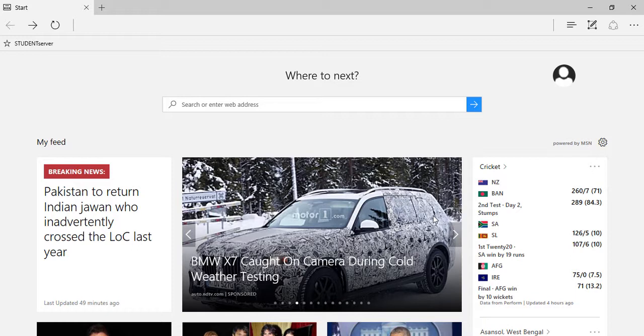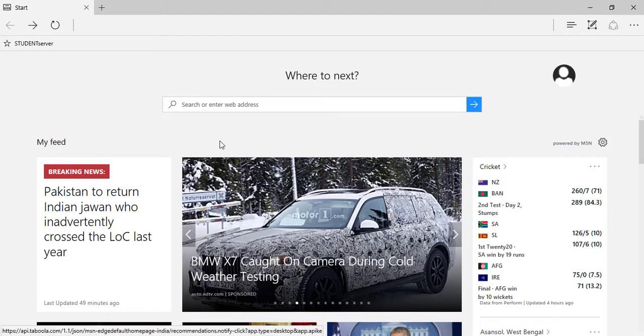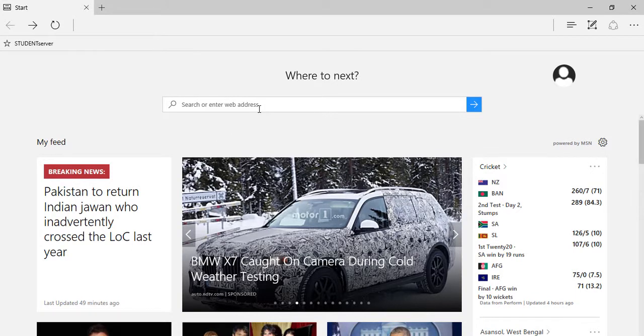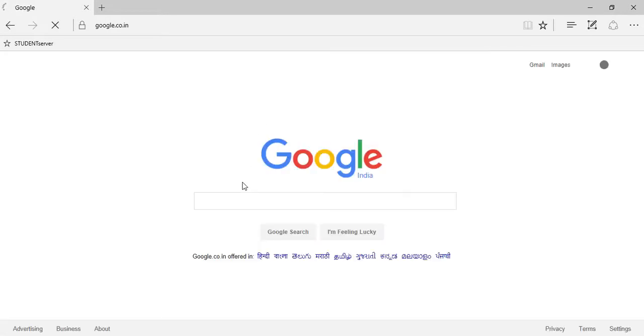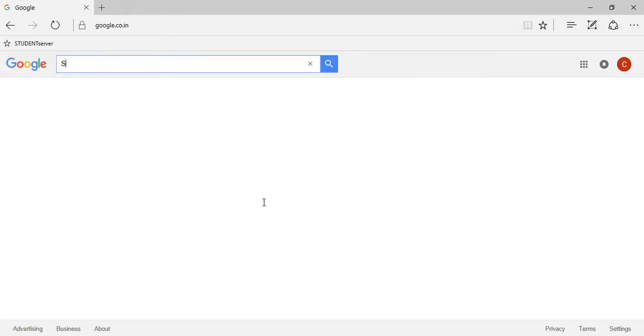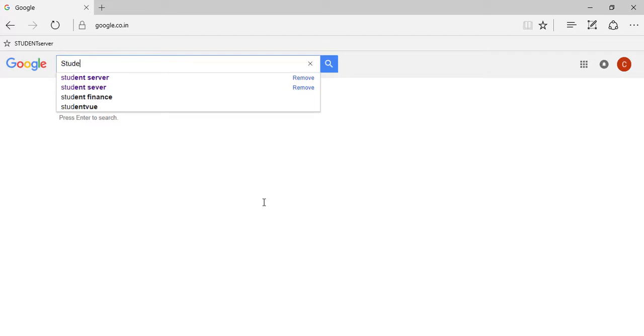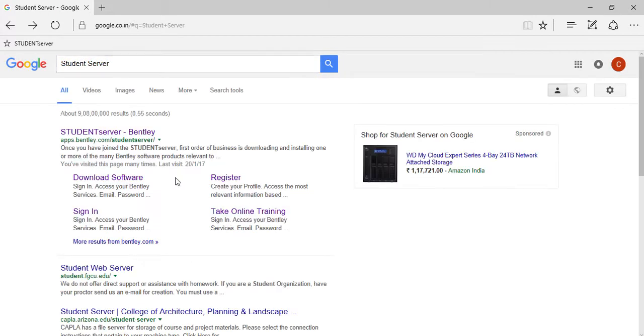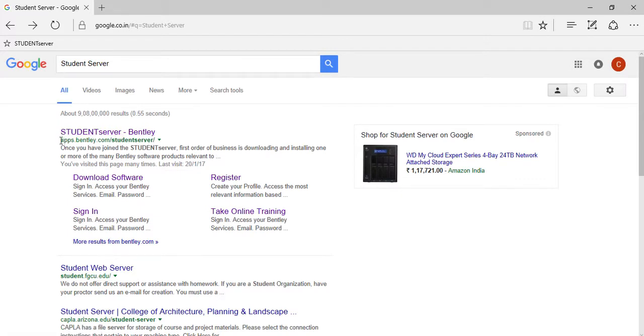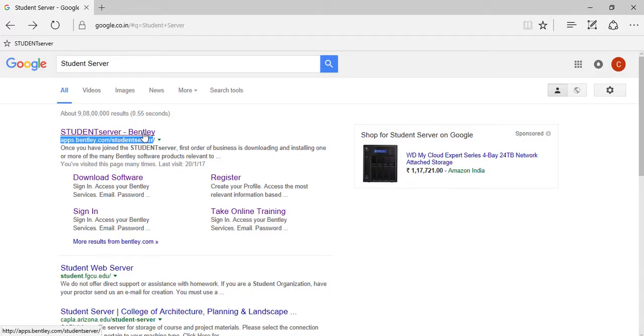First of all, to get to the Student Server straight away, you just need to type google.com in your search box, and then you type Student Server. And this is the link to the official web page of the Bentley Student Server.